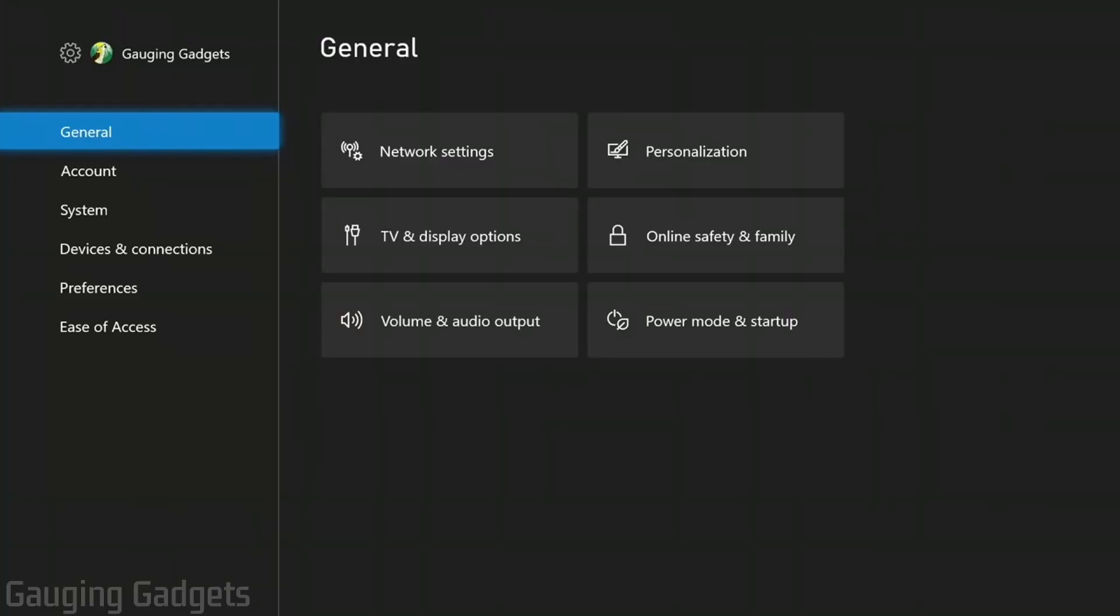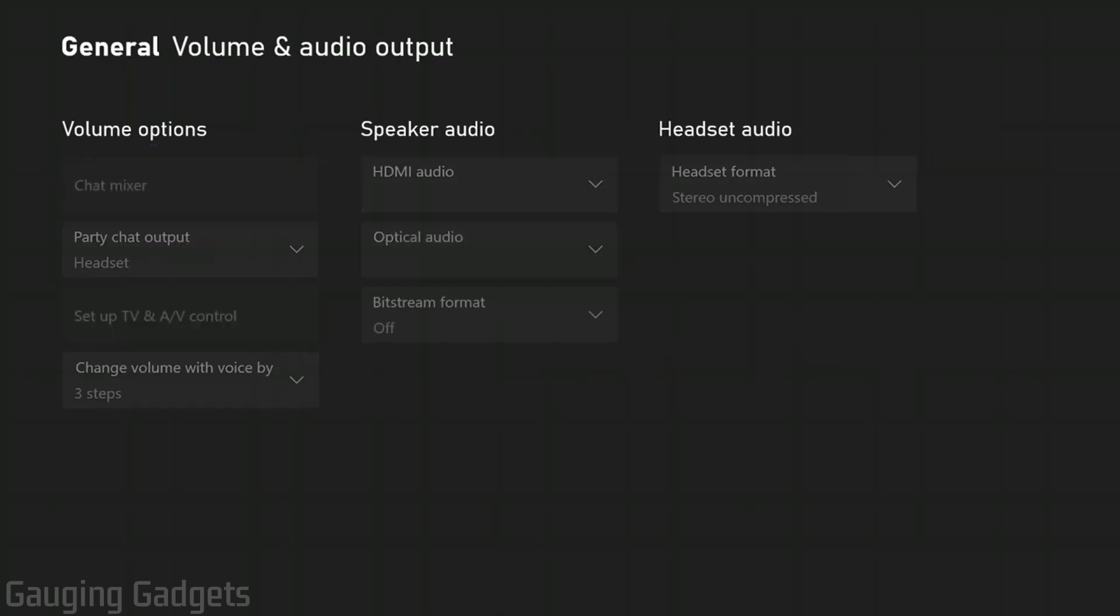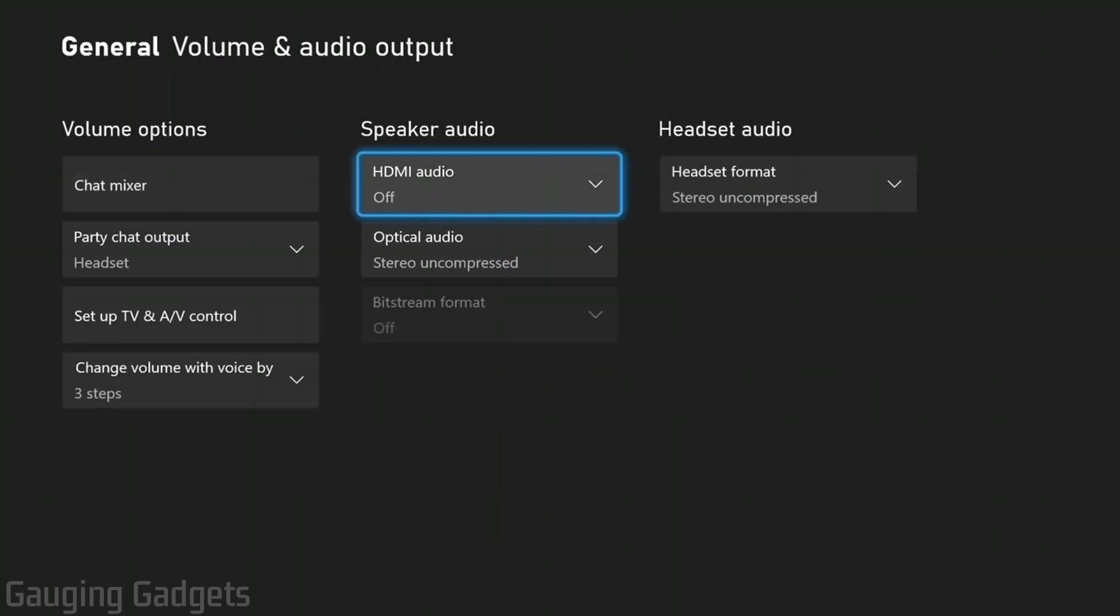Once you're in the settings under the general section in the left sidebar, go to the right and select volume and audio output. Once you're in volume and audio output, the most important setting is going to be under the speaker audio output right here. This is the settings for the audio for your speakers or your TV.